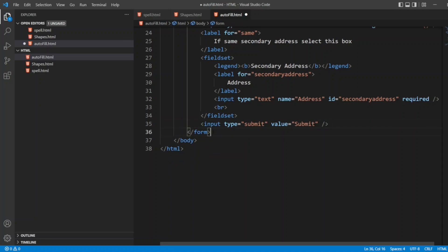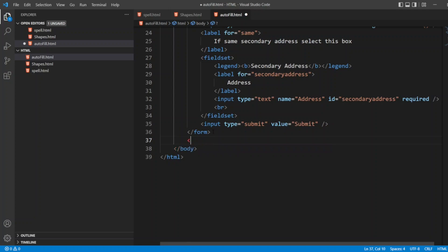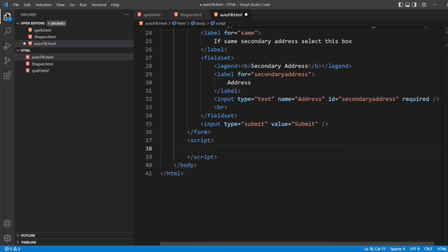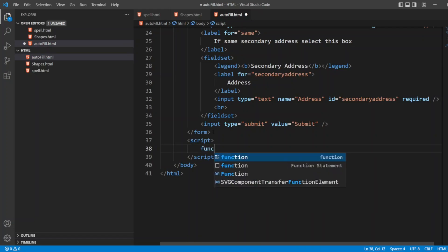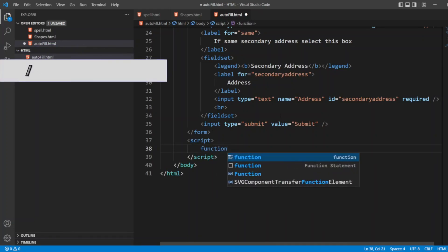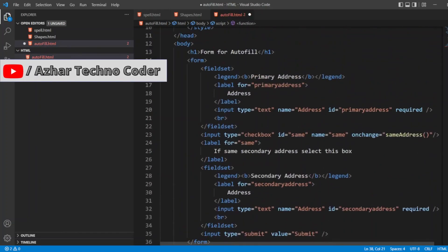I'll have to write a script. I have to write the function here. JavaScript function - if you want JavaScript inside the HTML, we can write it as a script. I'll write function. The function here is same address.